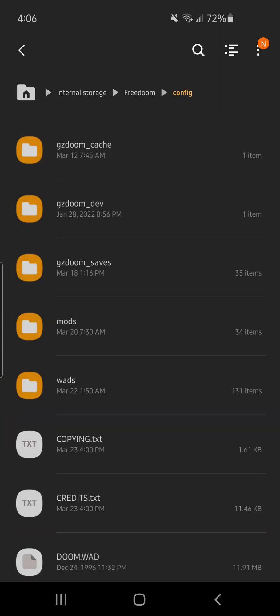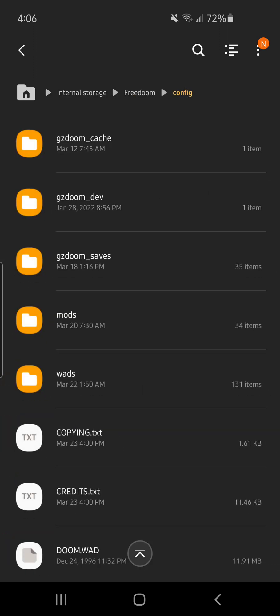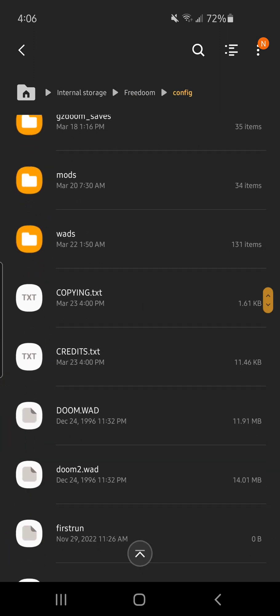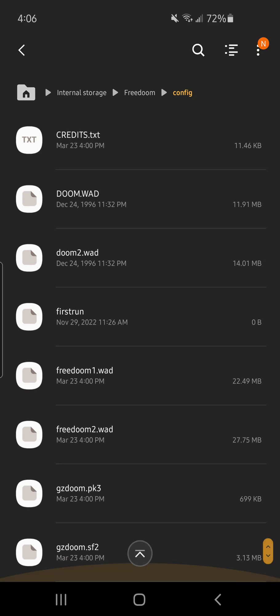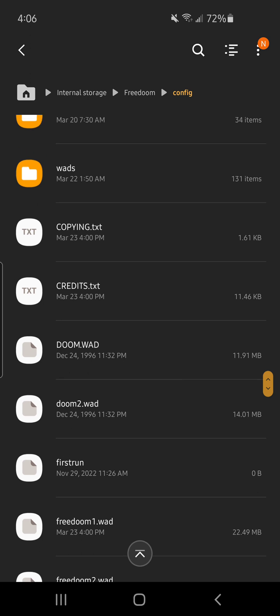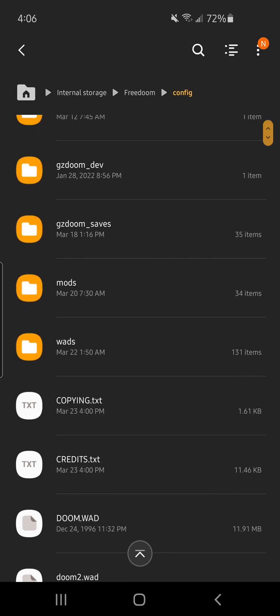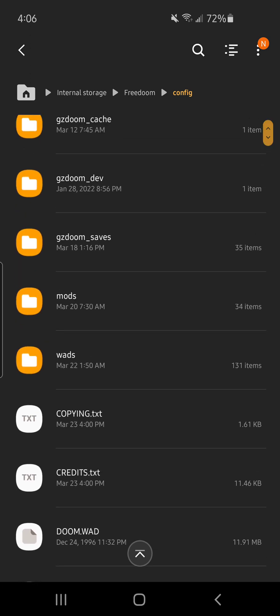So you click your Freedom configure and now you're in your root folder. This is where you're going to put Doom 2, Doom 1, and Freedom 1 and Freedom 2 right here next to where your mods and your WADs files are.